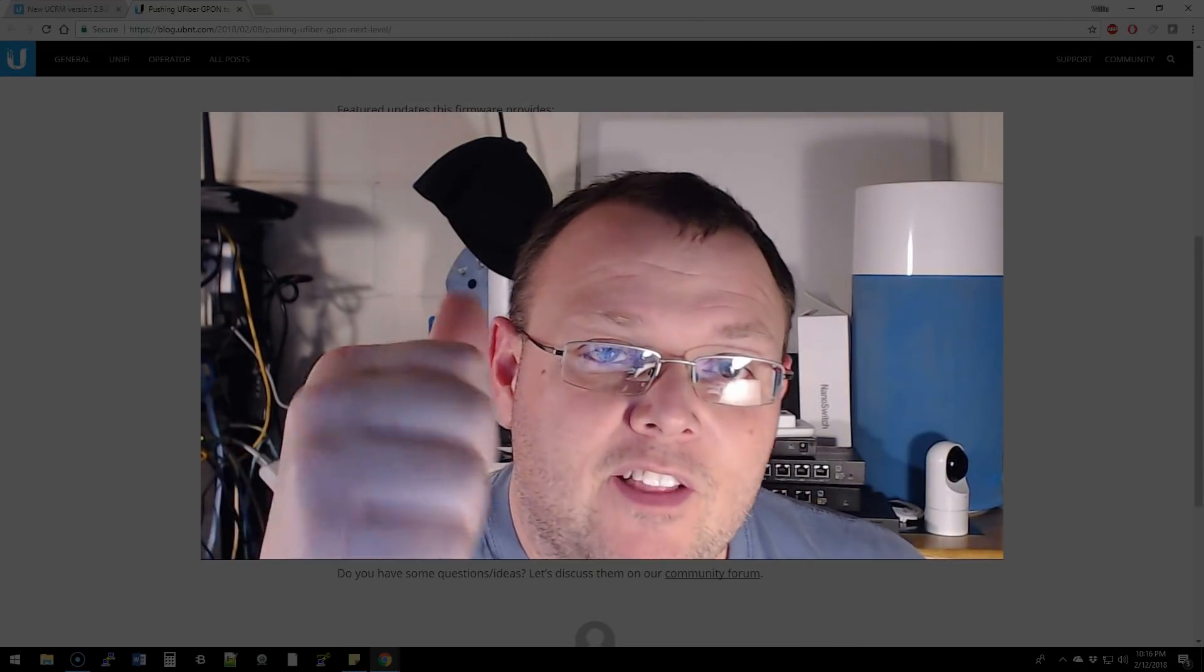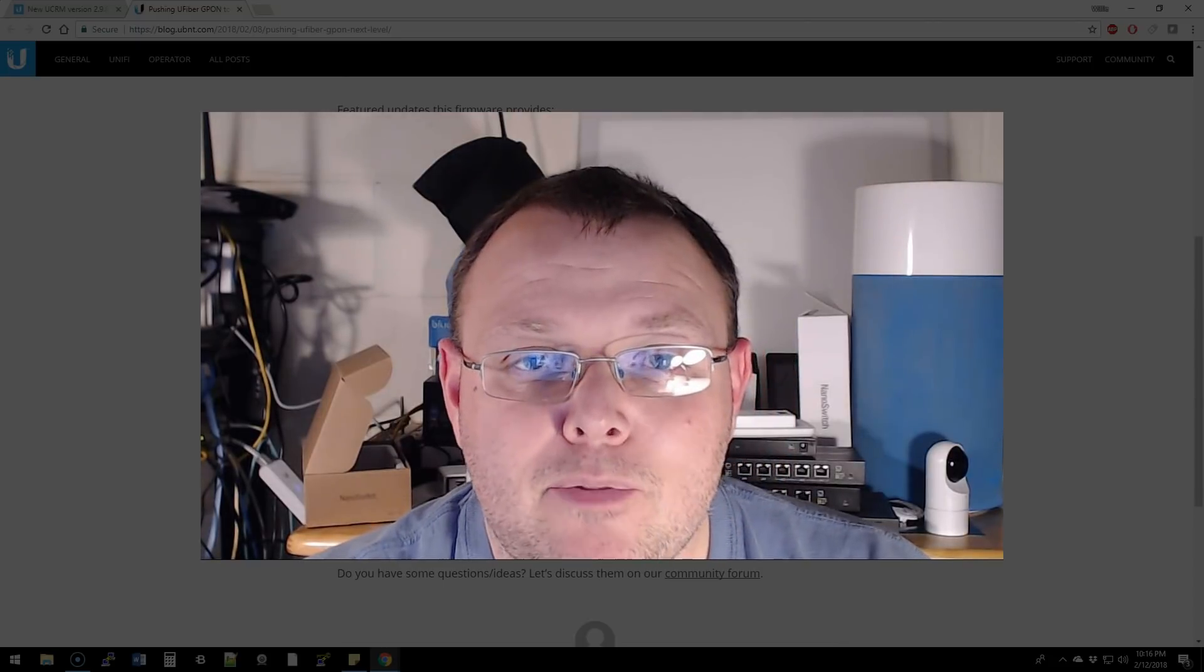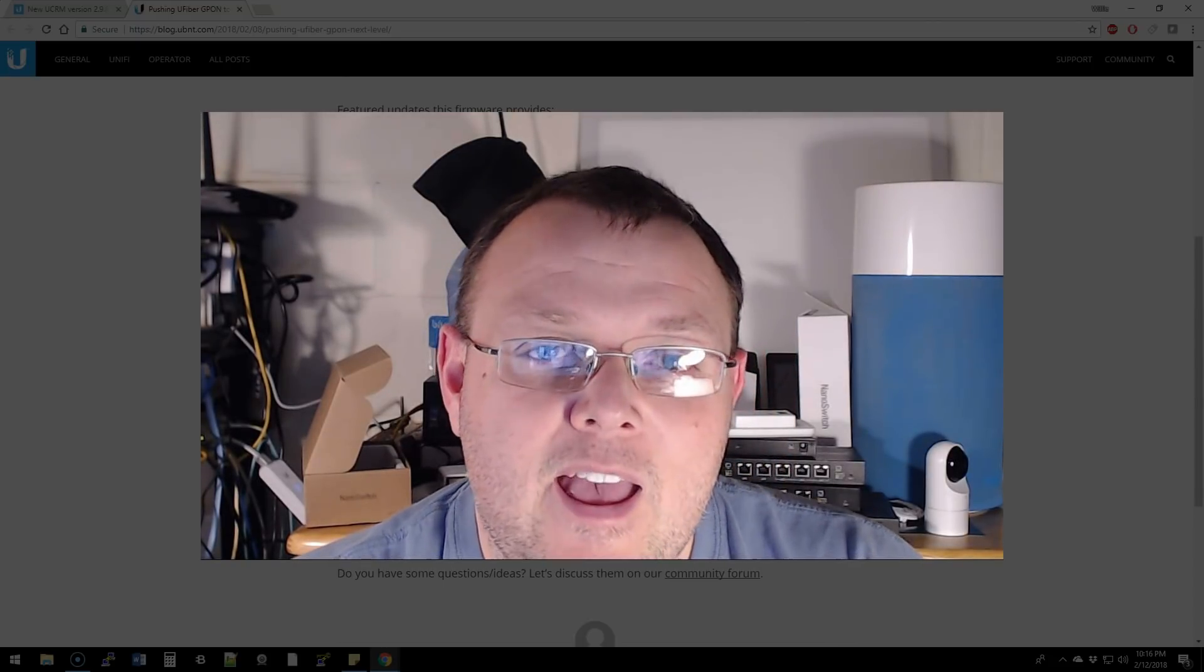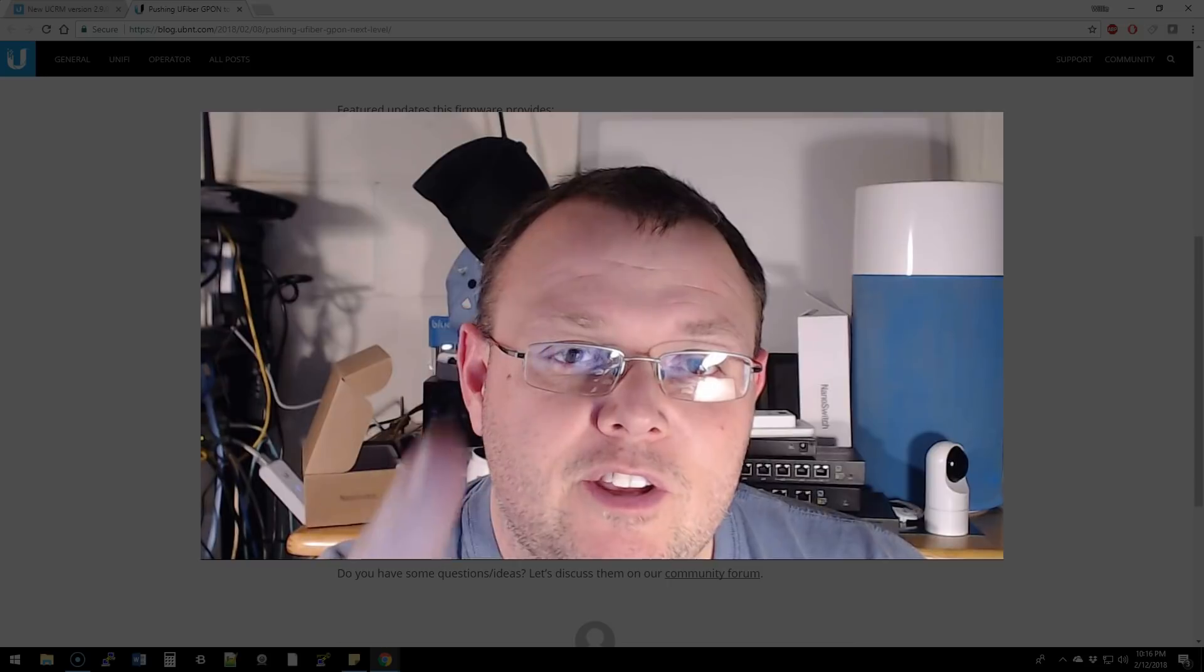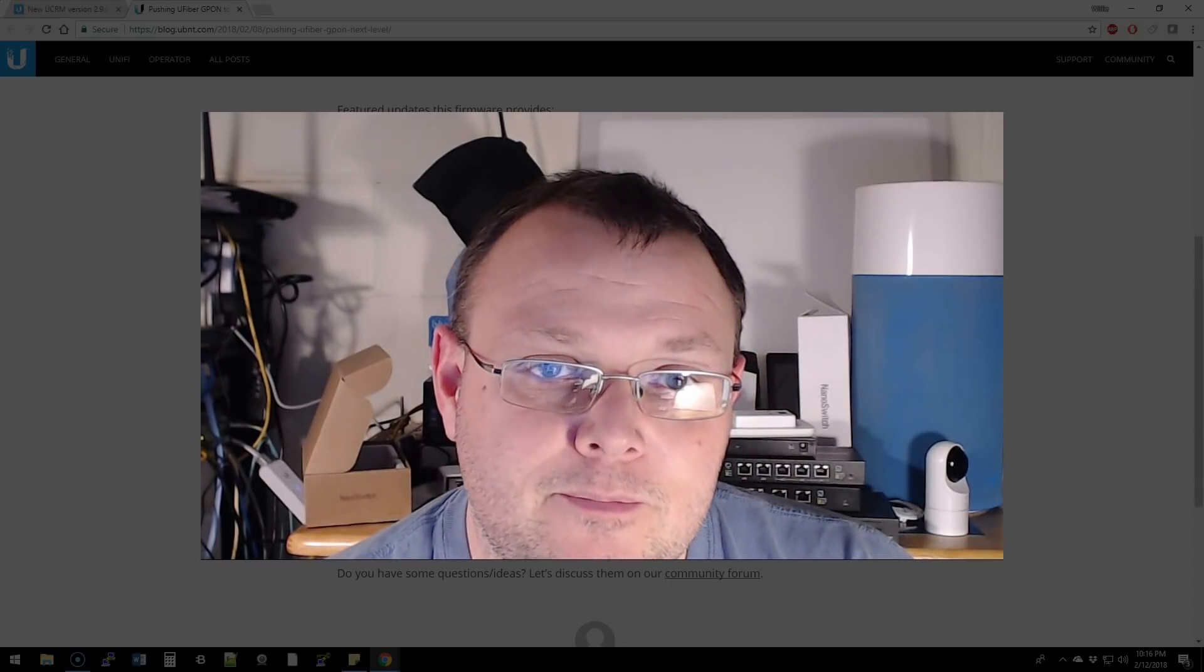As always, if you like this, give me a thumbs up. Please subscribe. Please comment and share. Please follow me on Twitter and Instagram. And as always, we'll see you in the next video.